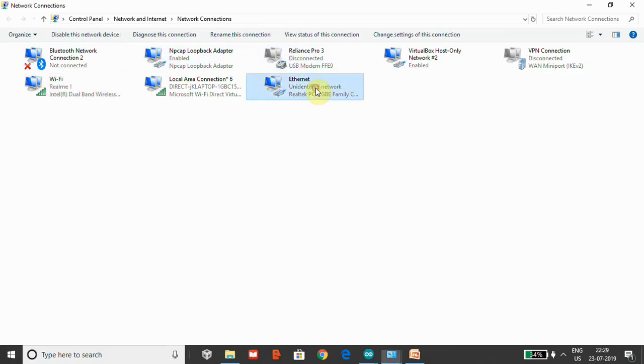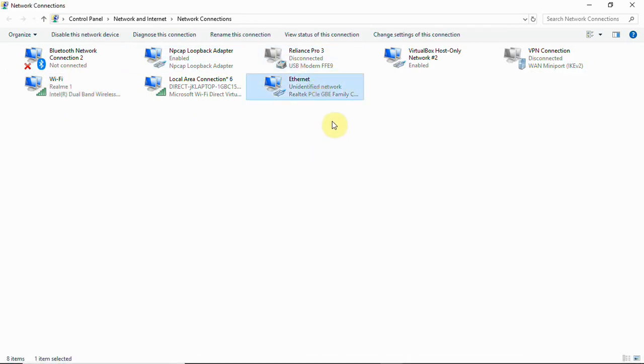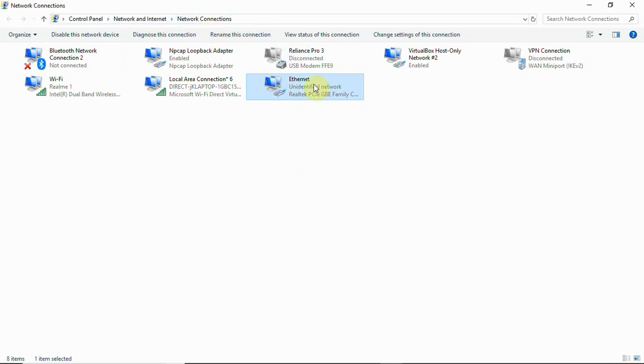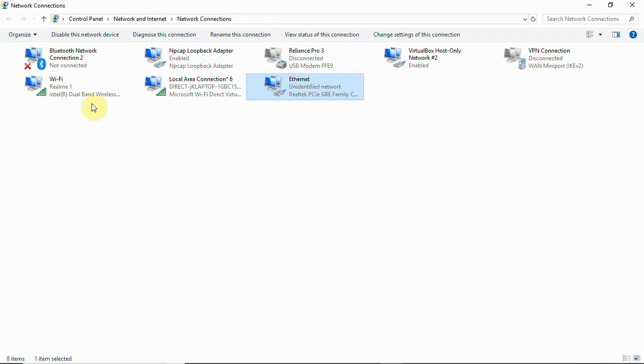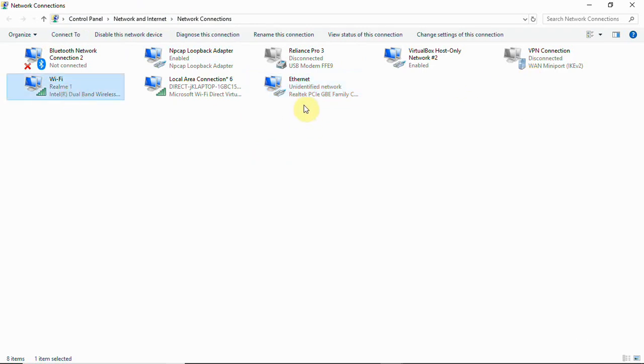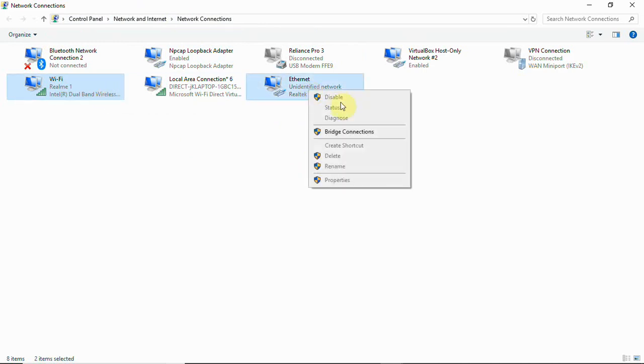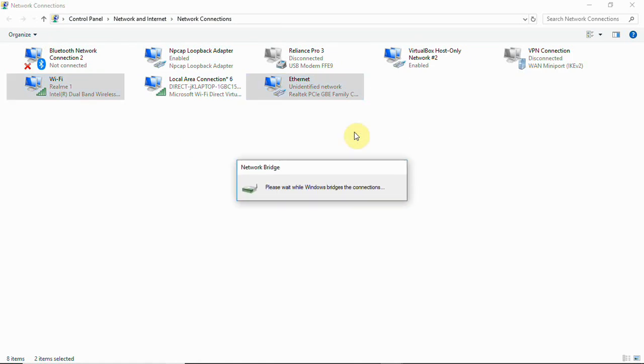You can go to Control Panel, Network and Internet, and Network Connections where you have an Ethernet adapter and a Wi-Fi adapter. What you will have to do is select both of them, right-click, and then select Bridge Connection.